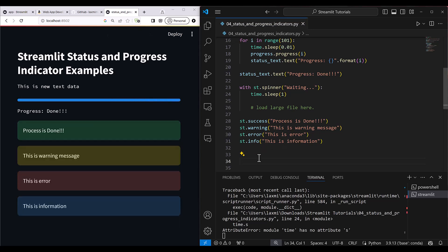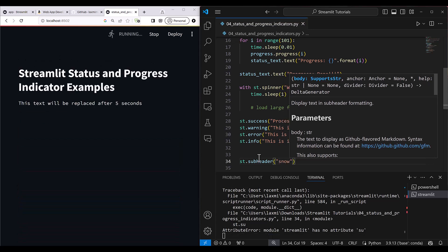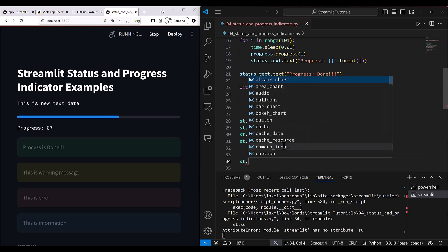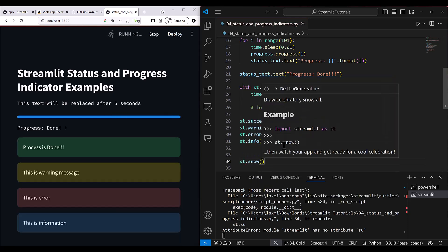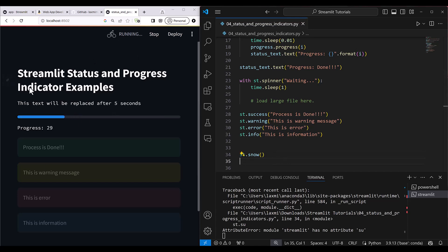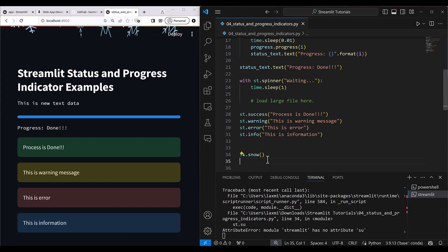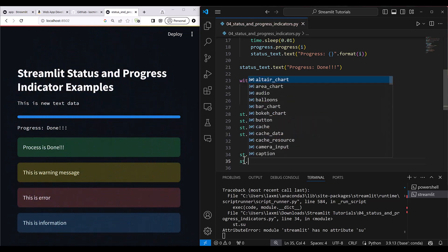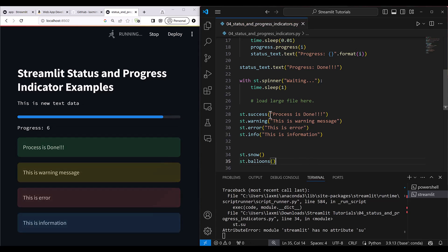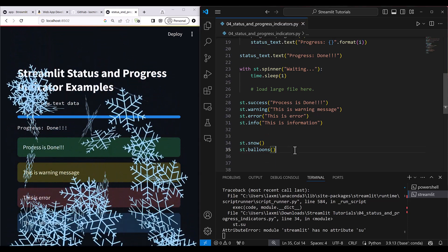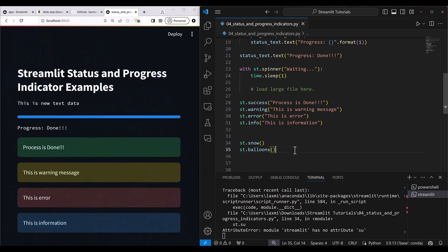You can also add decorative effects. Use 'st.snow()' to drop snowflake symbols from the top of the screen, or 'st.balloons()' to display floating balloons. These are fun visual effects to signal that a process has completed. That's everything covered in this lesson — thanks for watching, see you in the next one.